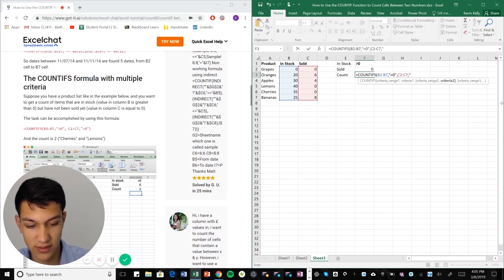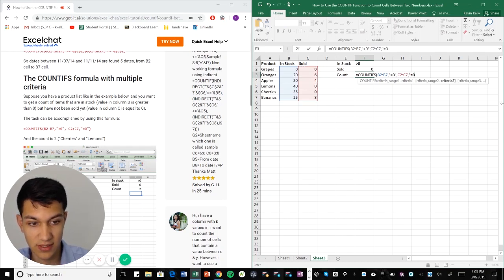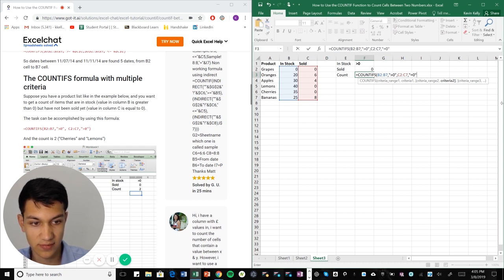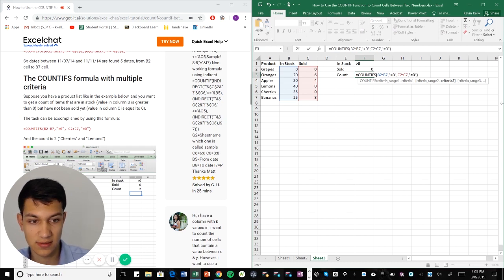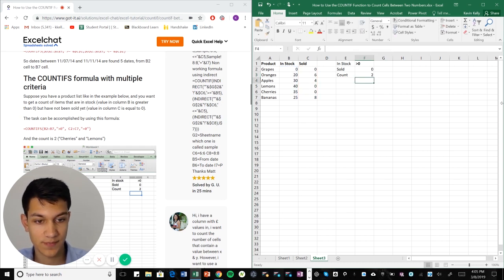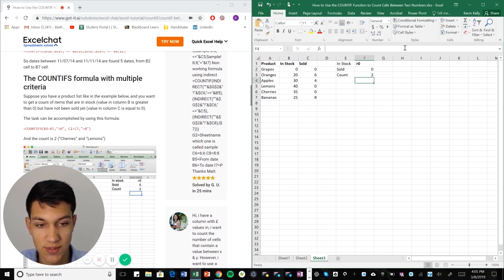We want to put our criteria of okay, we want that to be equal to zero. We want them to have not sold anything yet. And it gave us two.